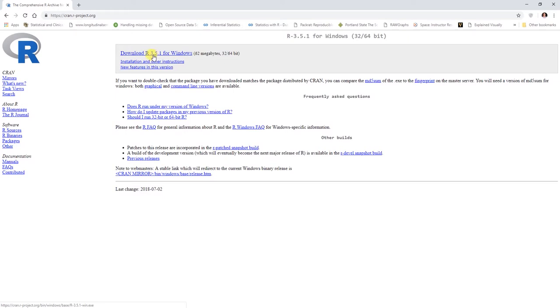You would download the most recent version of R for Windows, which in this case is R version 3.5.1. This changes fairly quickly as a number of different versions of R and improvements come into being.